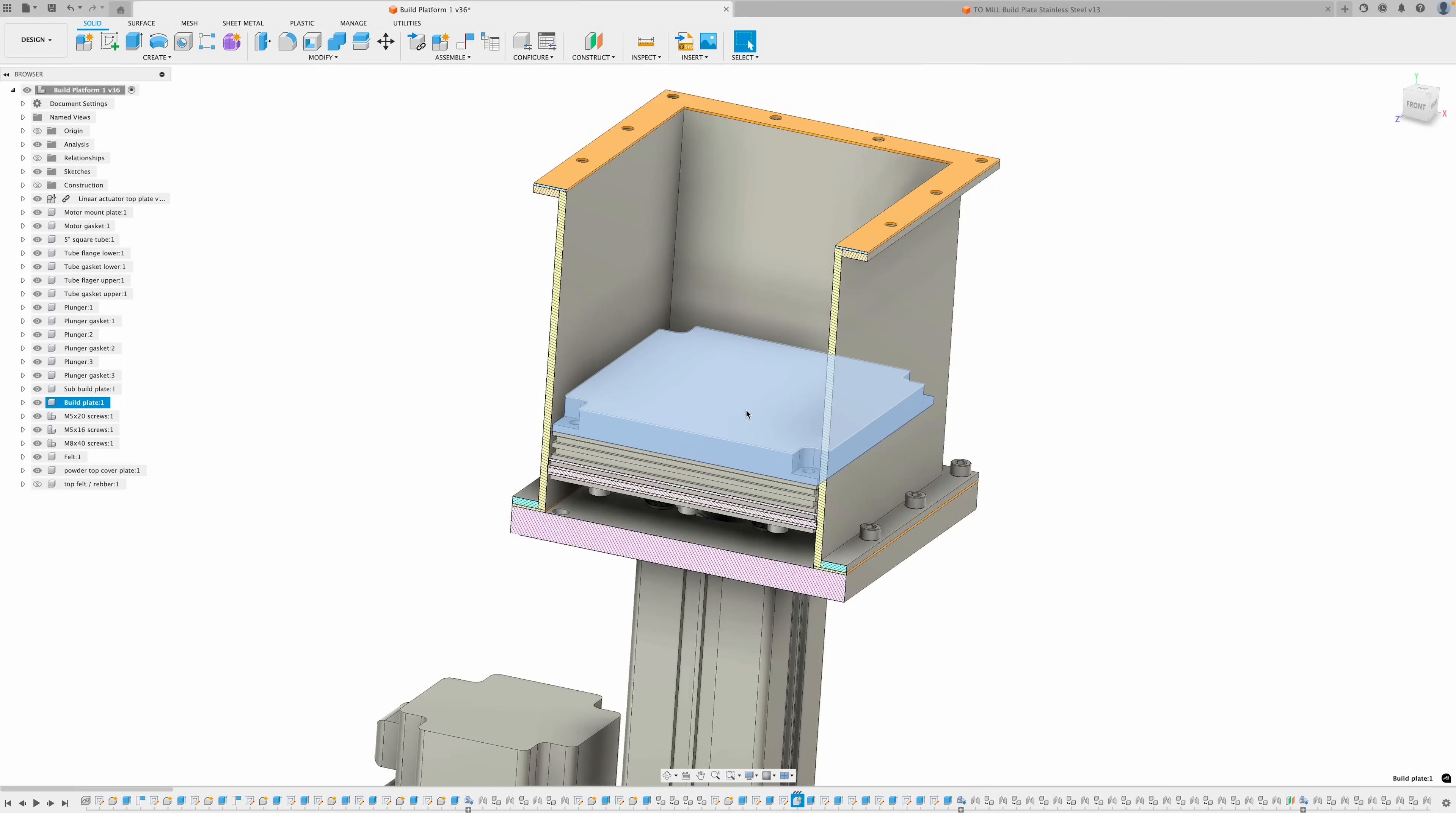Let's make the build surface. Since we're printing stainless steel, I'm going to make this out of stainless steel. I'm going to make two of them so if I need to do back-to-back prints, I can just remove it and swap in the other one.